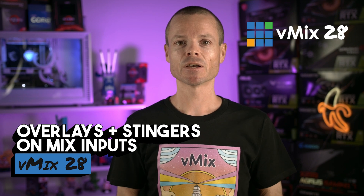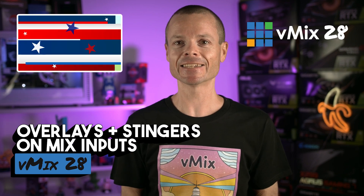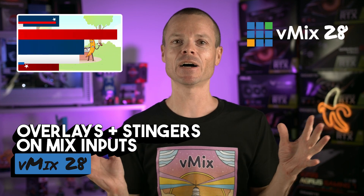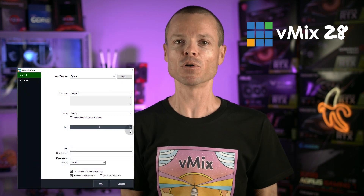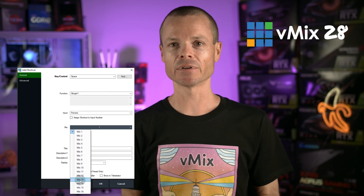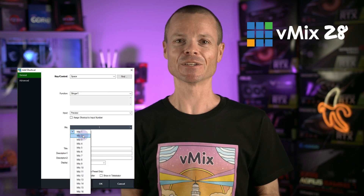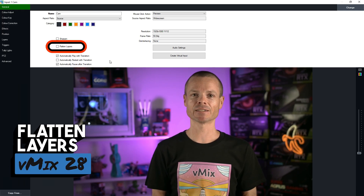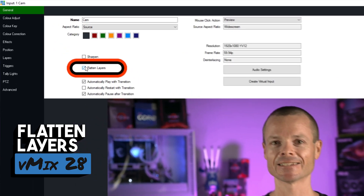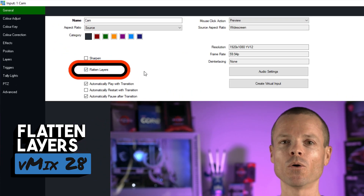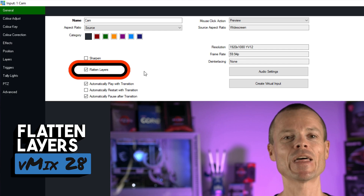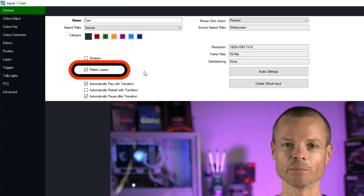We've now added the ability to display overlays and stingers within mix inputs as well. This can be customised via shortcuts to display in multiple mixes and the output at the same time. There's also a new flatten layers checkbox in the input settings — a quick way to combine all layers together when doing things like cropping, without needing a dedicated mix input.